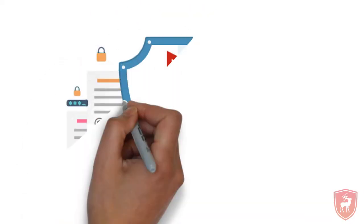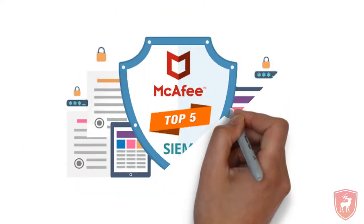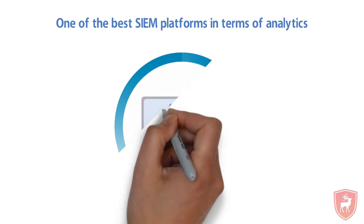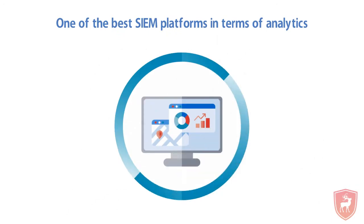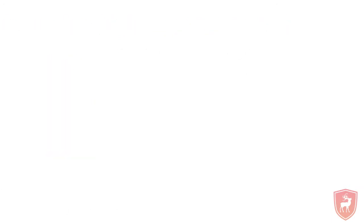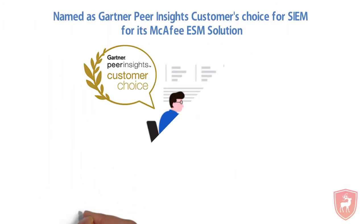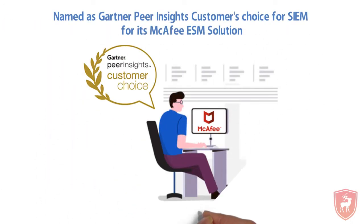McAfee SIM is one of the top 5 SIM tools in today's market. One of the best SIM platforms in terms of analytics. Named as Gartner Appear Insights customer's choice for SIM for its McAfee ESM solution. Sounds great right?